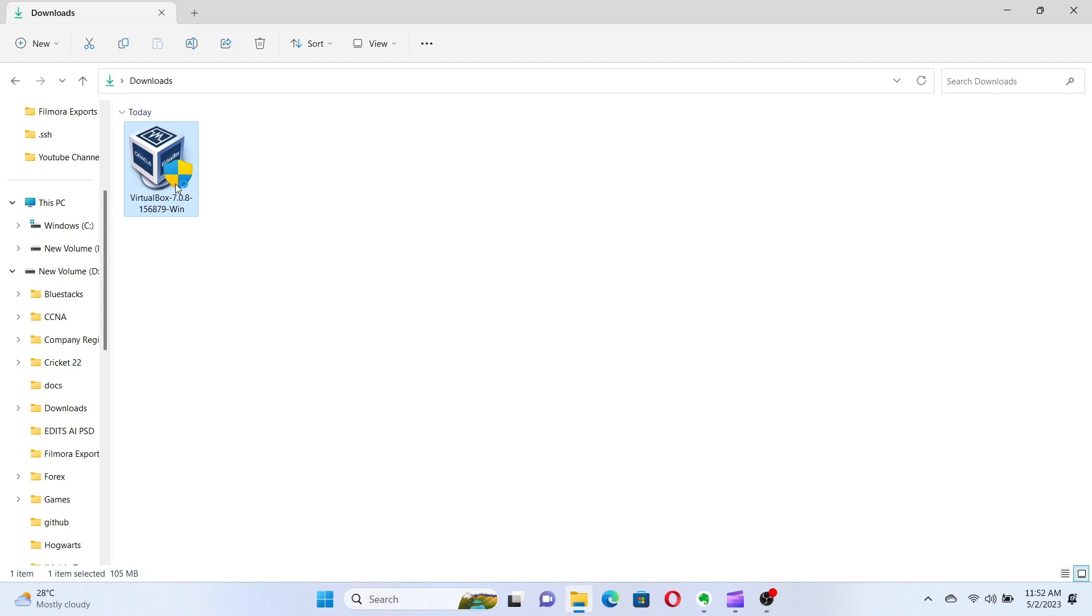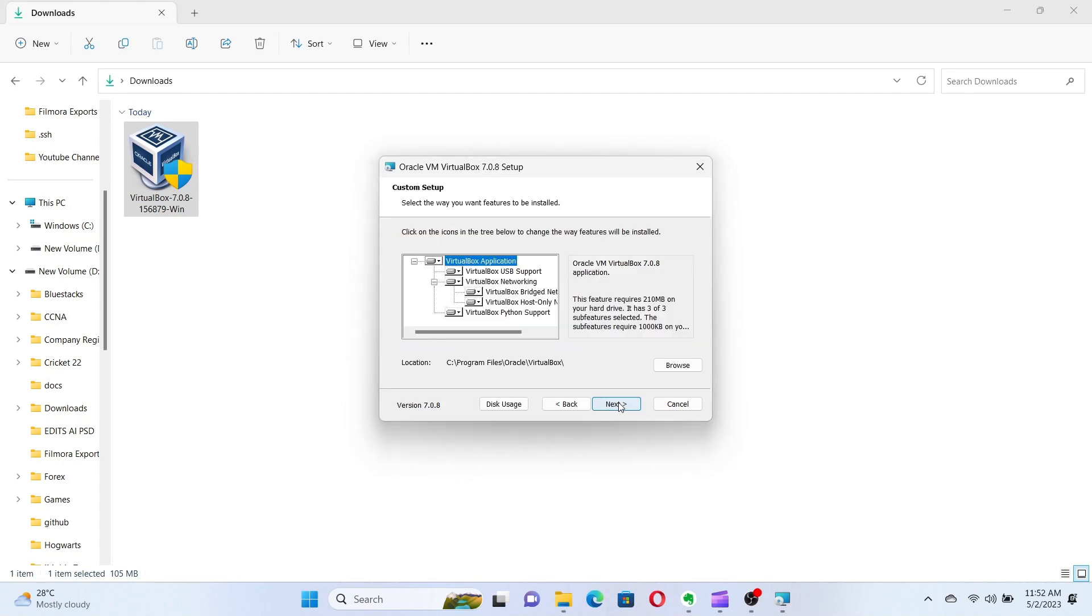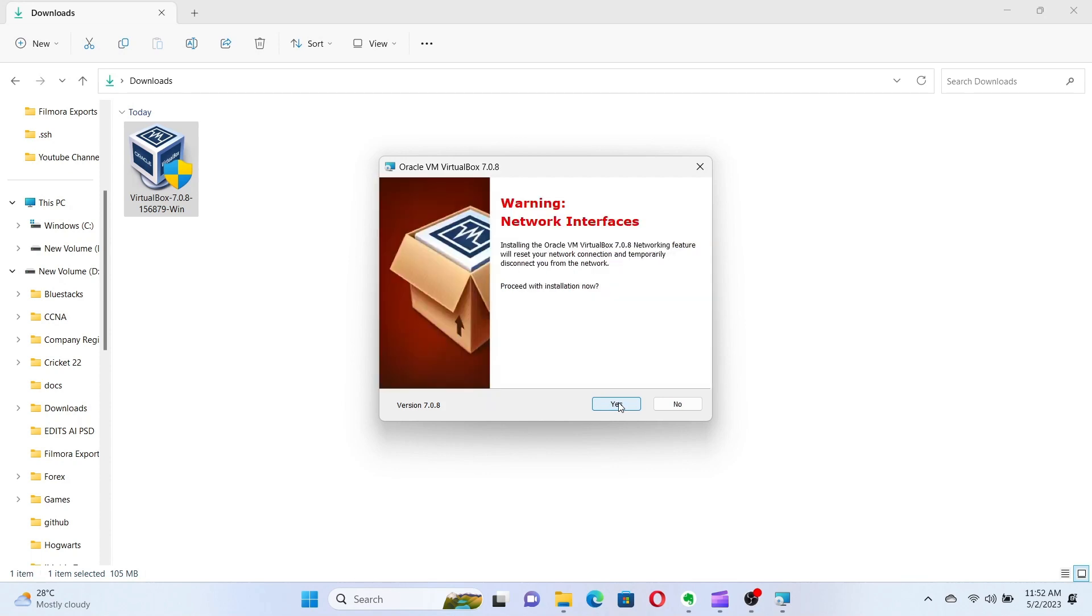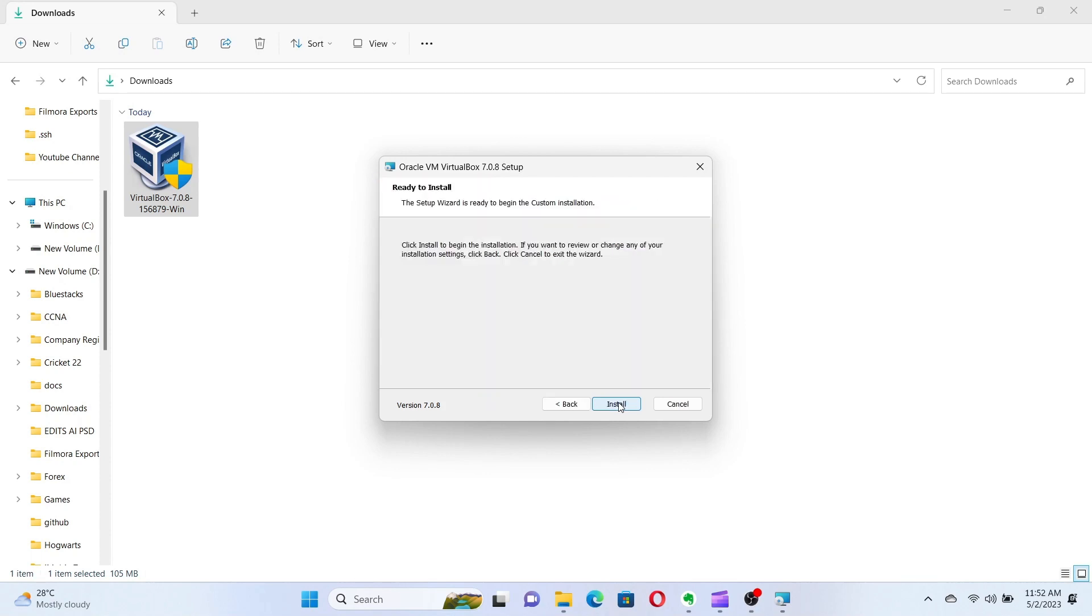The VirtualBox installation wizard will guide you through the installation process. Follow the on-screen instructions and make sure to read and accept the license agreement. You can leave the default settings selected or customize the installation as per your preference.